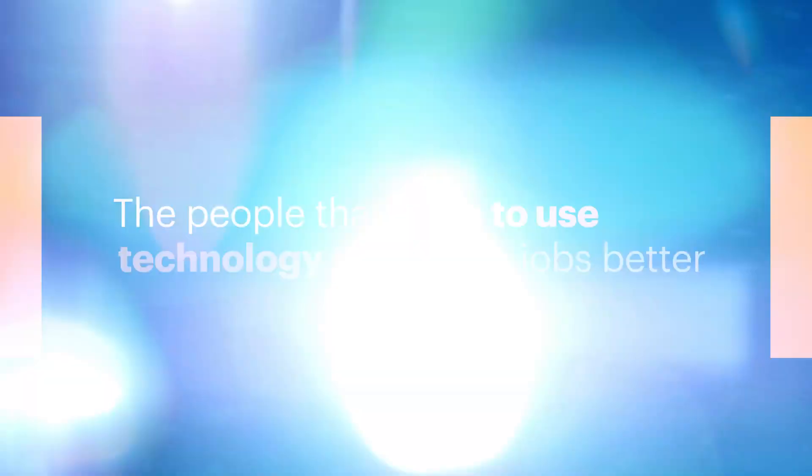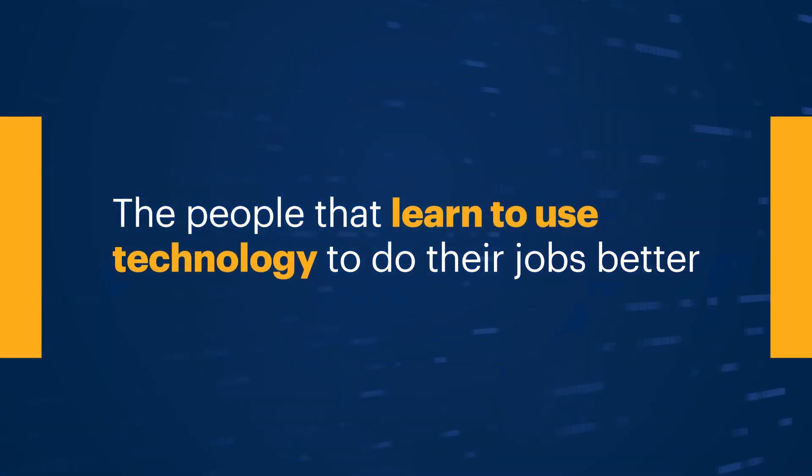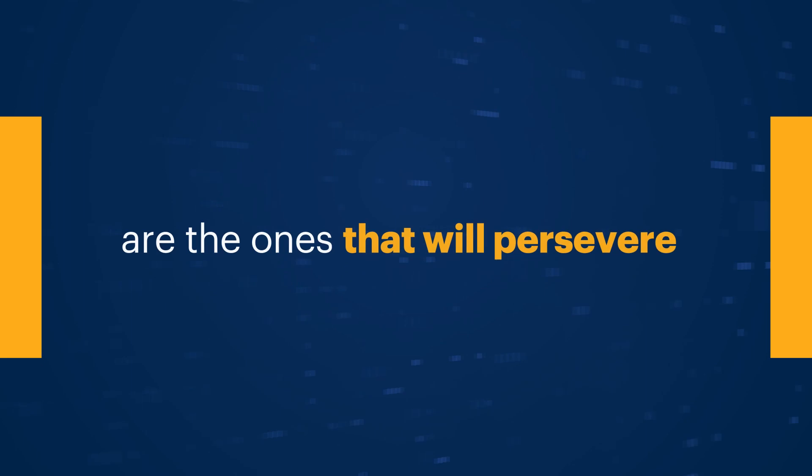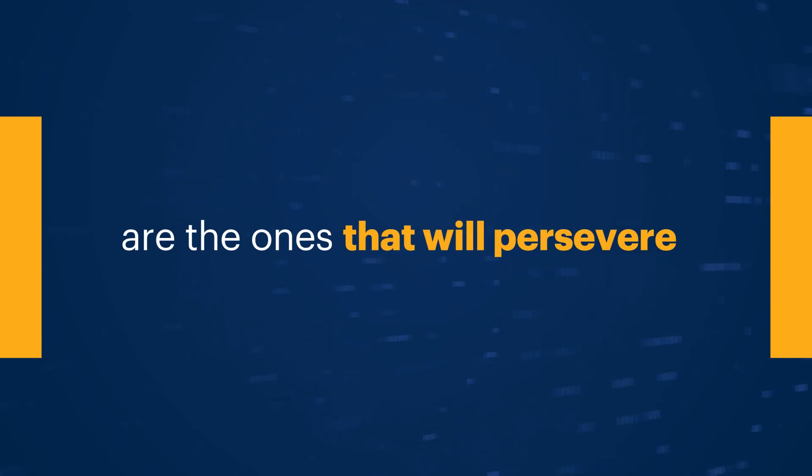What we can say is that new and more technology will play a larger role. And the people that learn to use that technology to do their jobs better are the ones that will persevere.